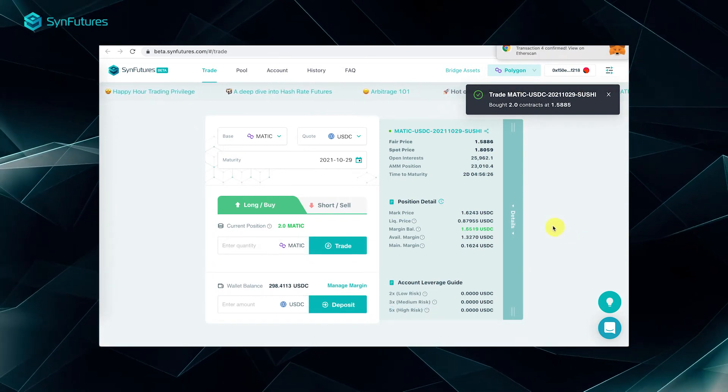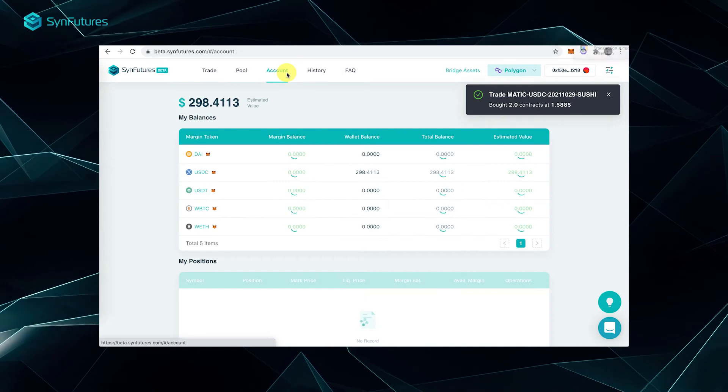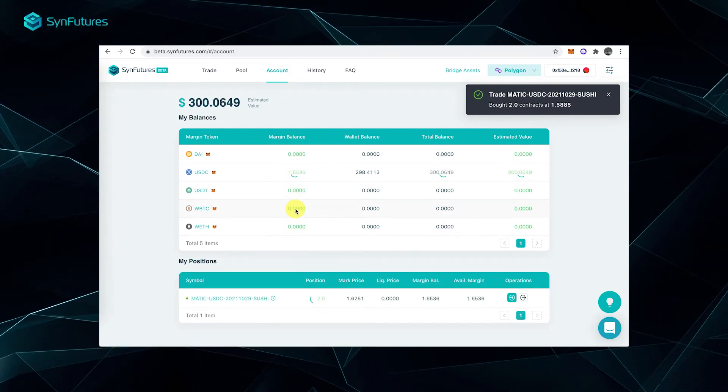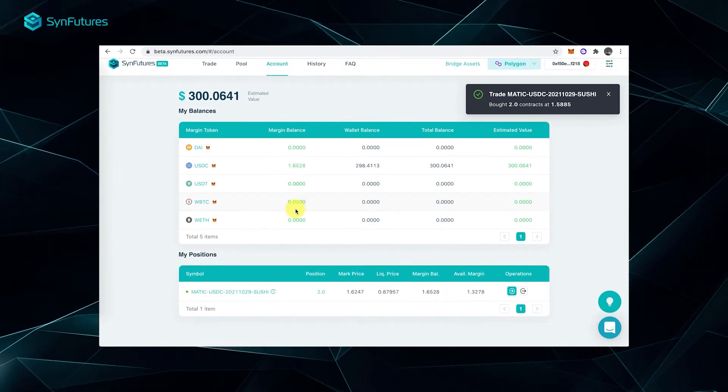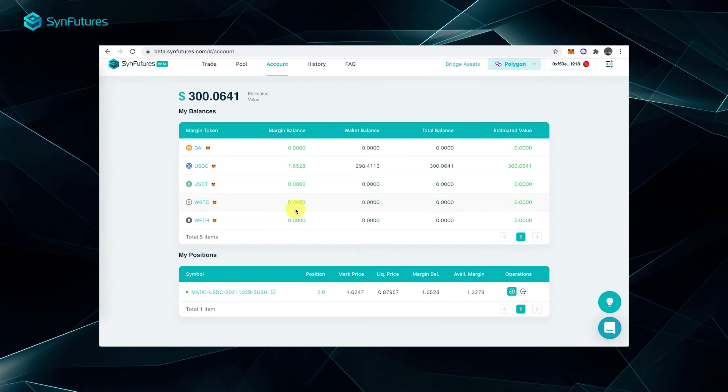Now, you can check your position under Account. To close the position, you'll need to place the trade in the opposite direction.